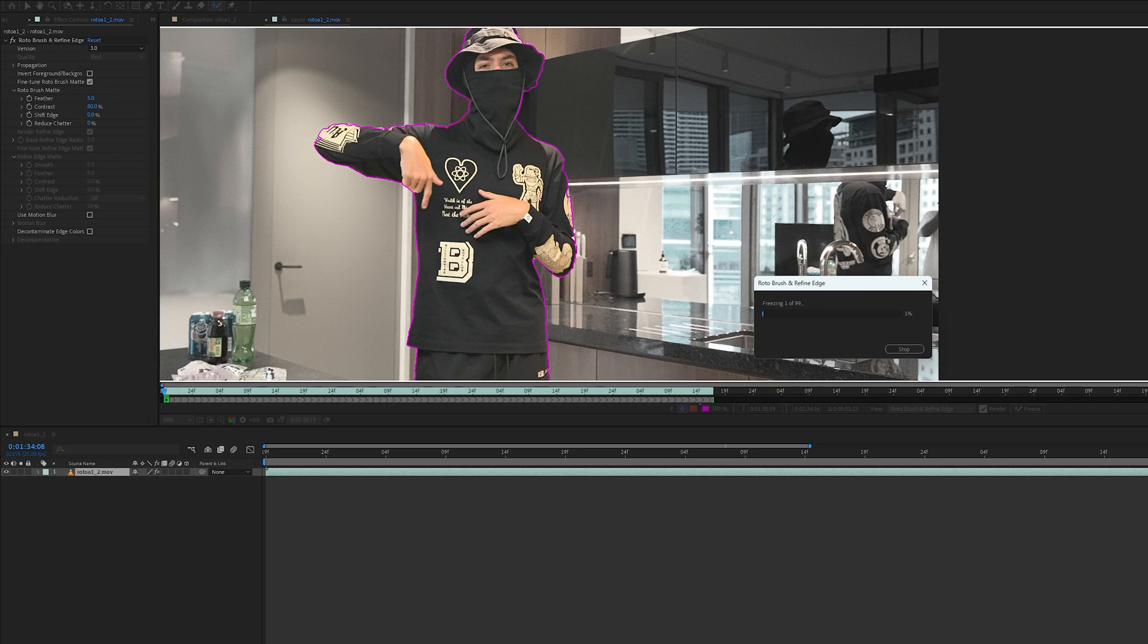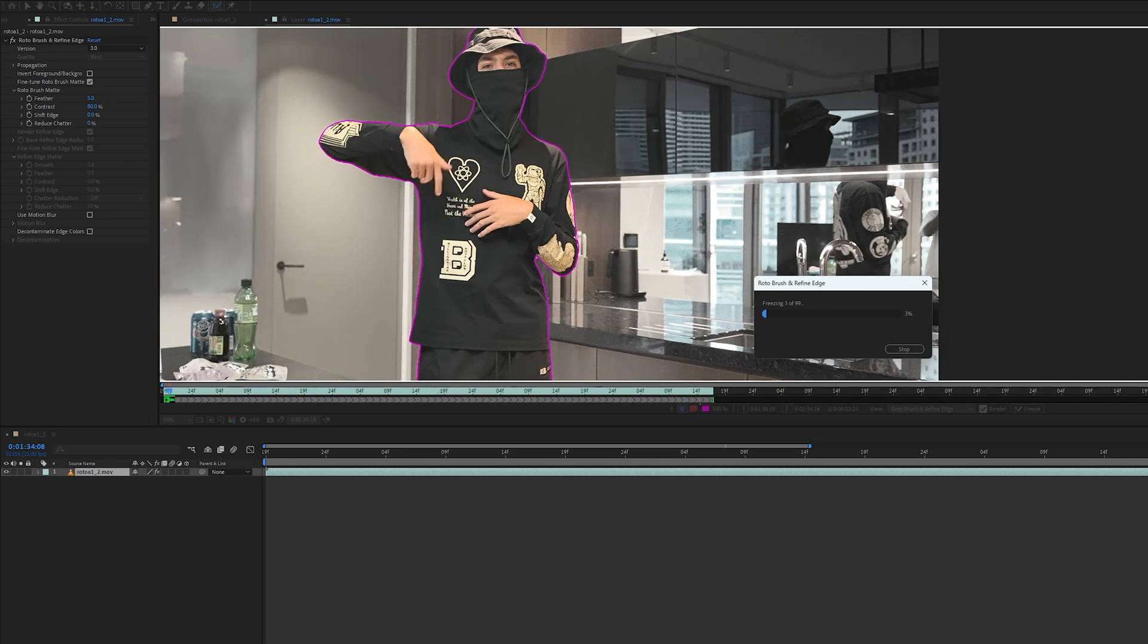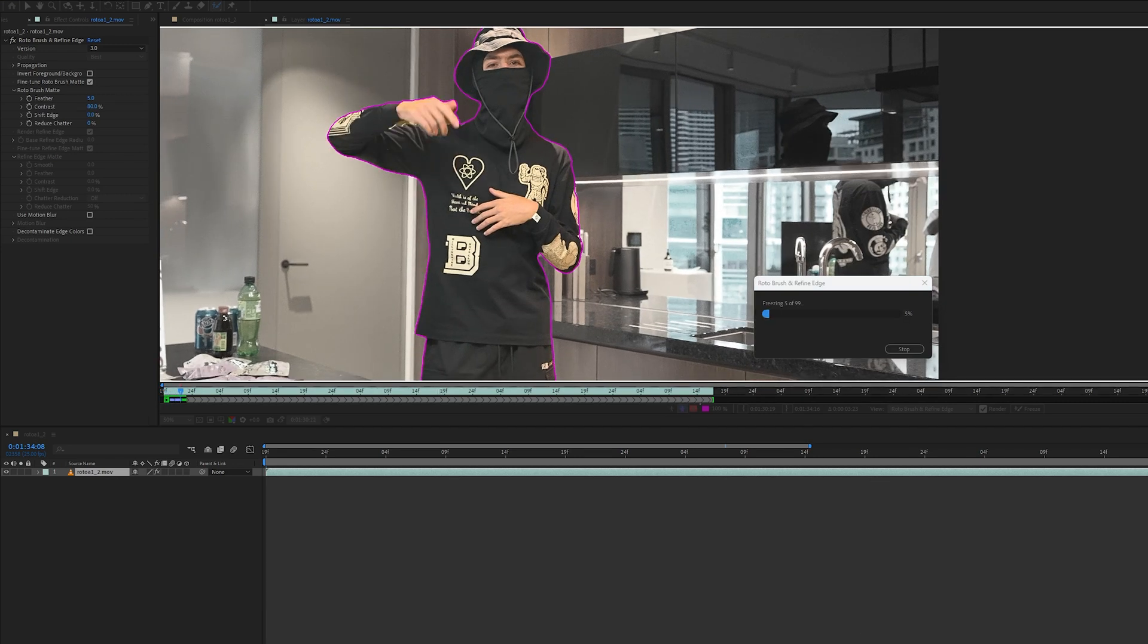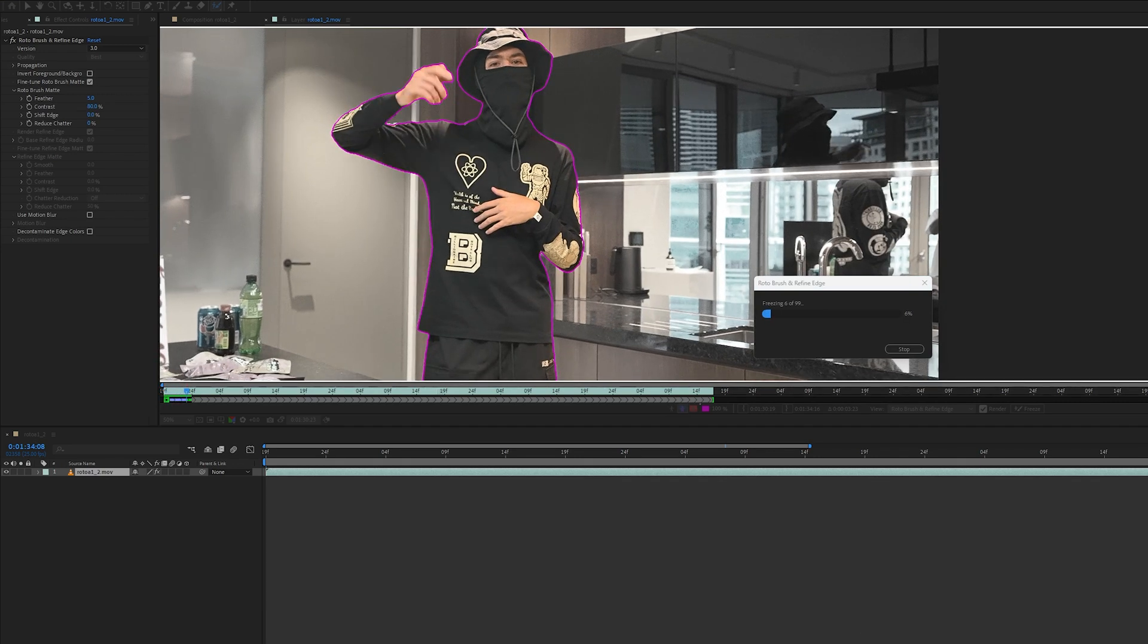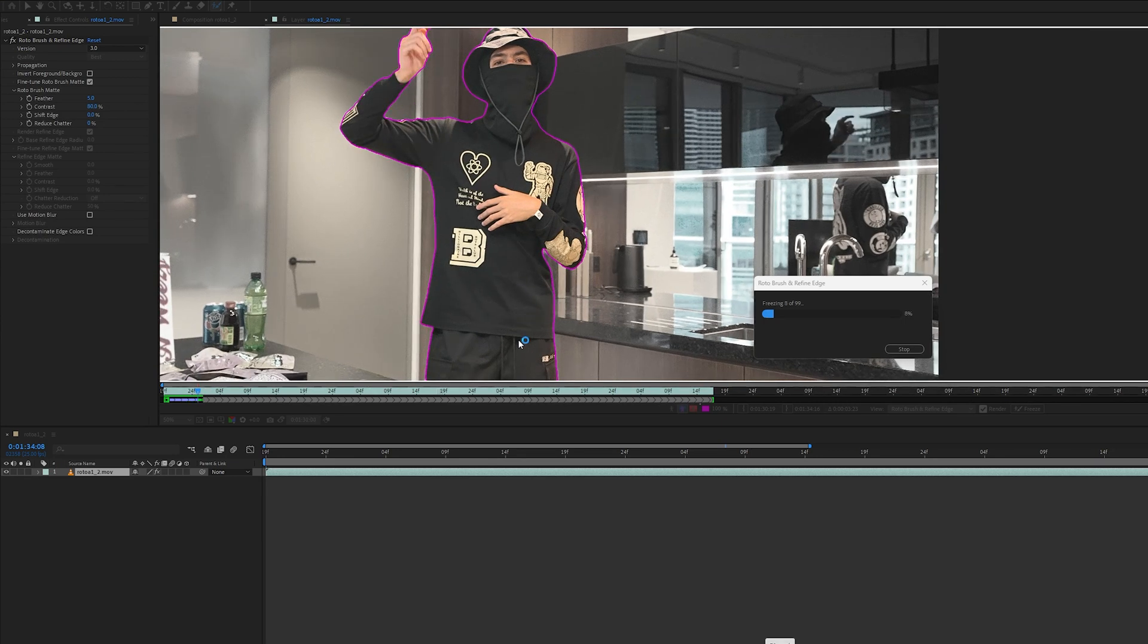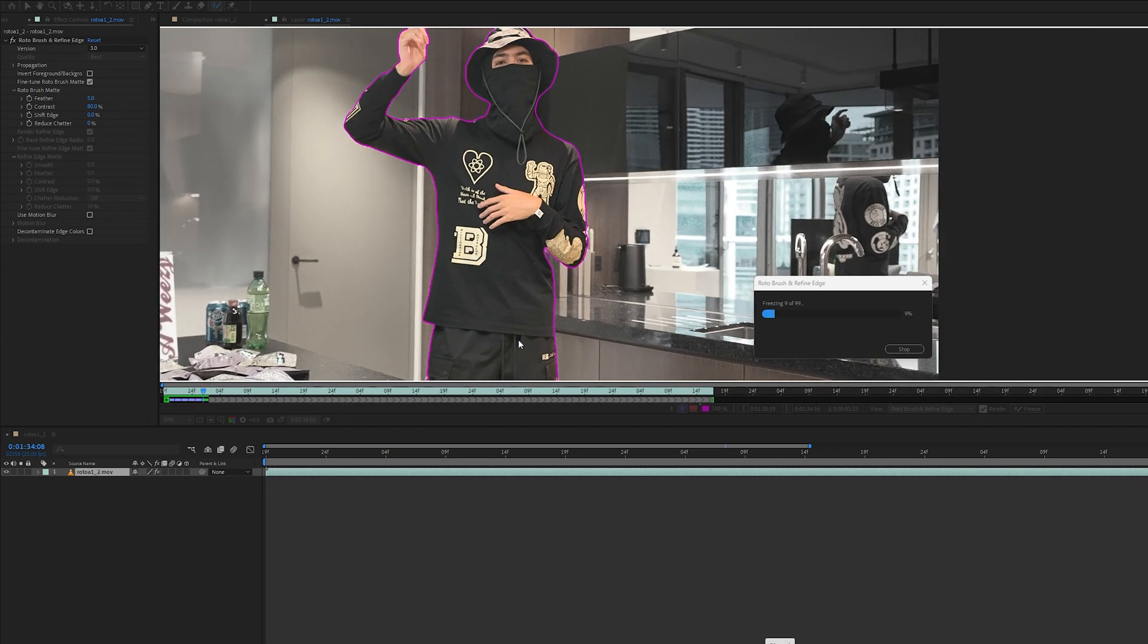While this is freezing, I'm just going to open up normal After Effects and I'm going to do the exact same shot and let's just see the comparison between the two.